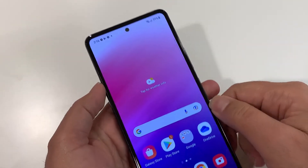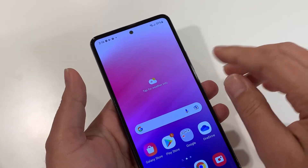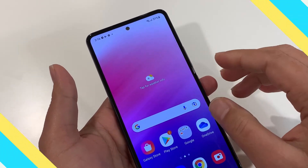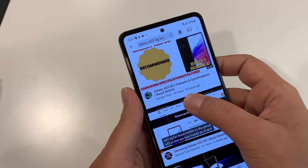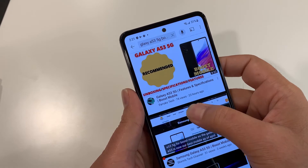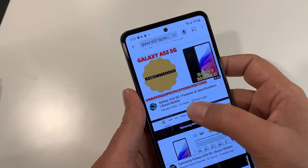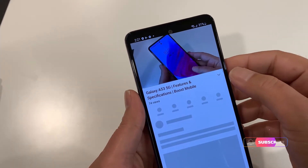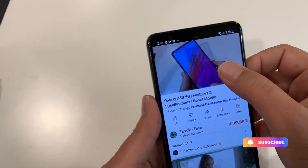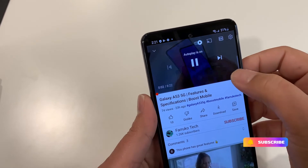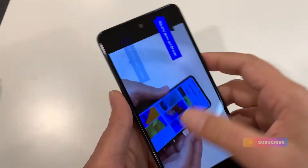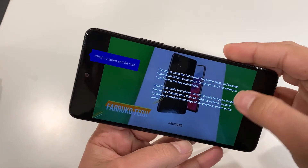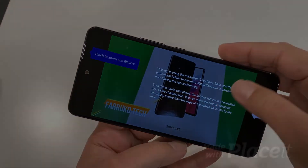Hard resetting in both scenarios is different, which we're going to cover in this video. If you need to know more about this phone, watch its unboxing video — the link is in the top corner. It's a short video, so stay connected till the end.